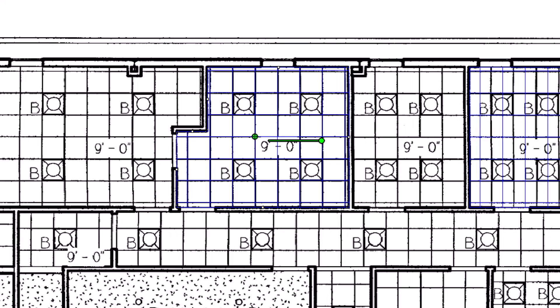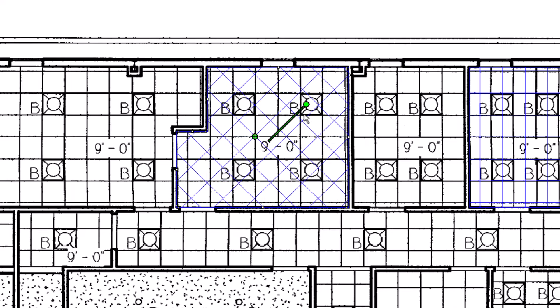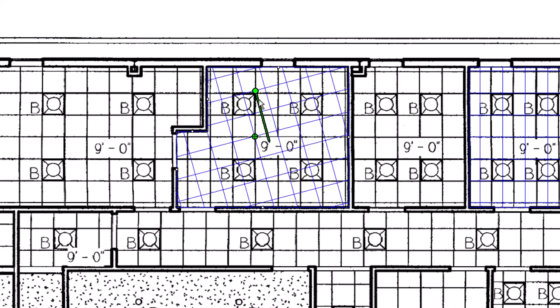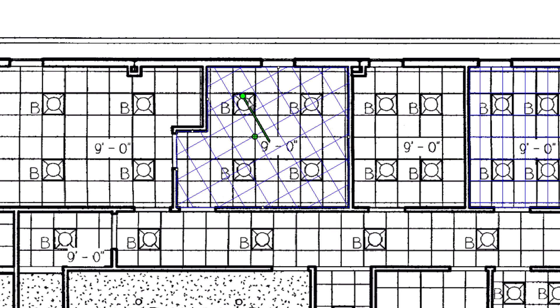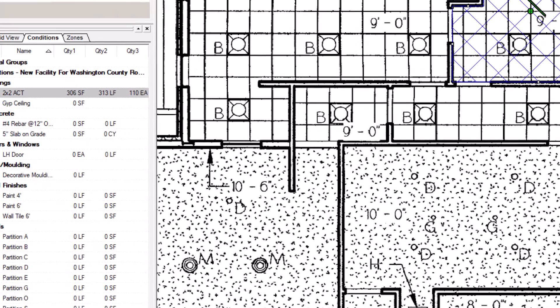You have an additional alignment option if you use the circle on the right side of the green line. Hover your mouse over that circle and then click and drag — rather than simply moving the grid horizontally and vertically, the grid rotates. This is useful if the grid is going to be placed at an angle. Release the mouse to finalize the grid layout. After you've realigned your grid, the grid-specific quantity results update accordingly.